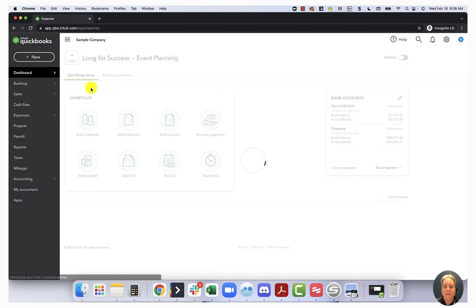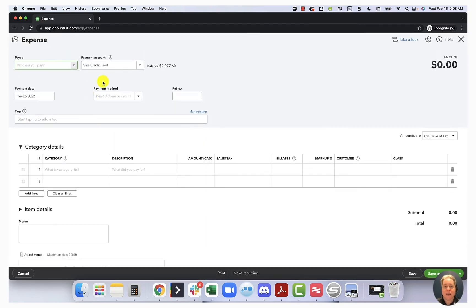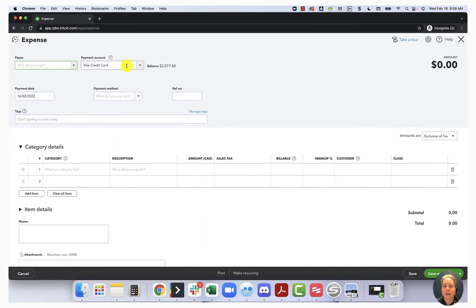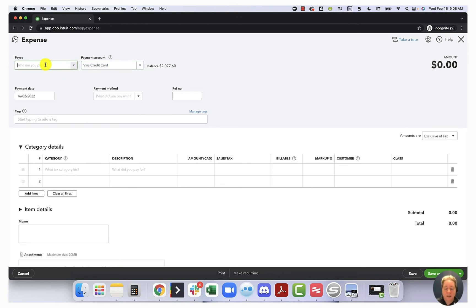The reason I like expense is it allows me to toggle and say, oh, that's my credit card or that's my checking account. Whereas if I had picked check, I would only see my checking account on my list. So in this case, we'll just say it's the visa card.